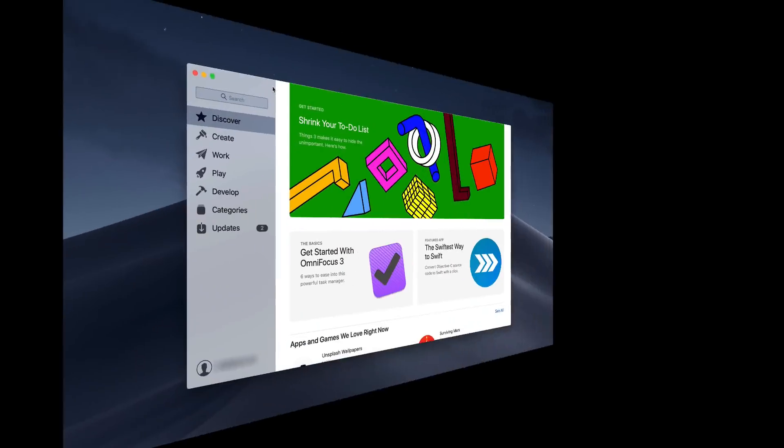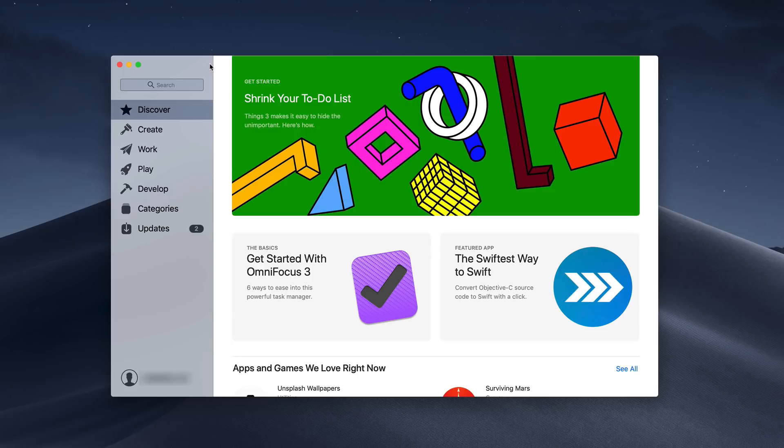Since we've been on the topic of software updates, I thought it would be good to show you the new Mac App Store as well. As you can see here, it looks very similar to the changes that they made to the iOS App Store.